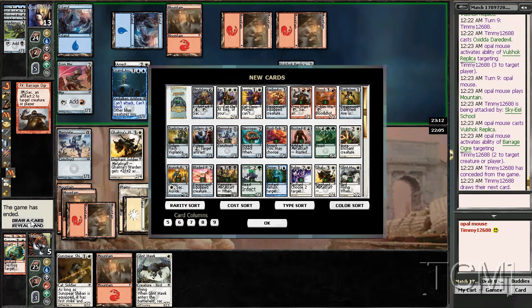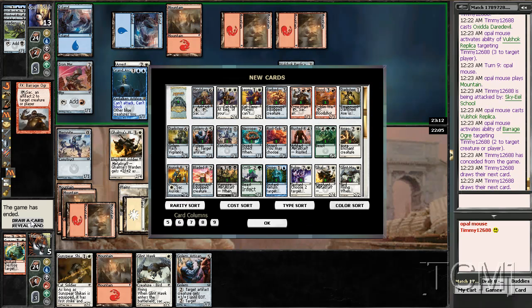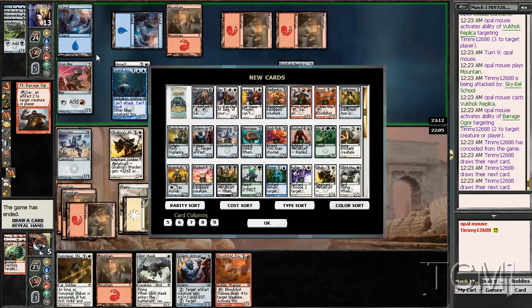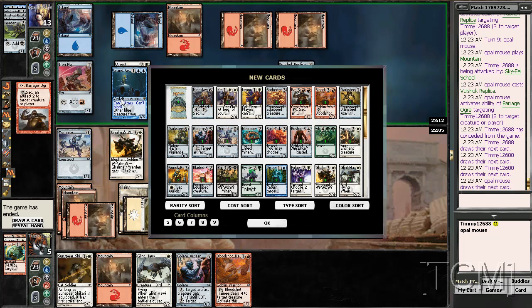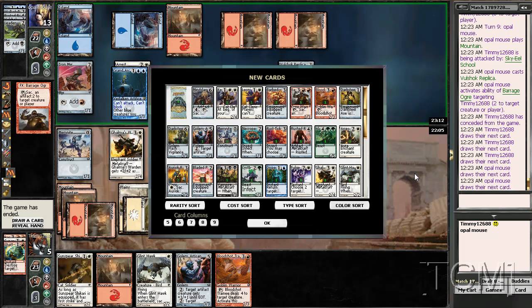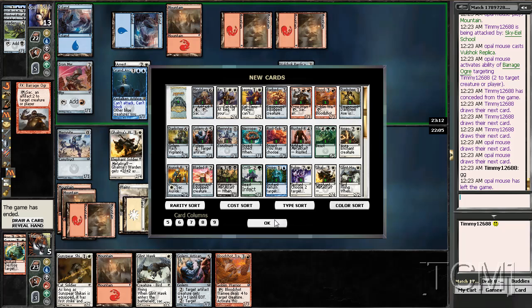Oh well. I'm pretty sure I wasn't gonna win this. GG.